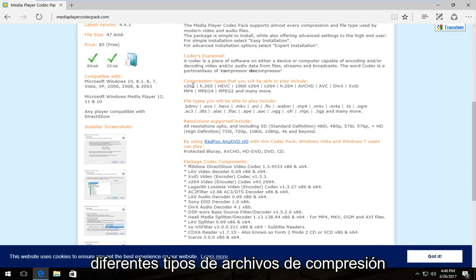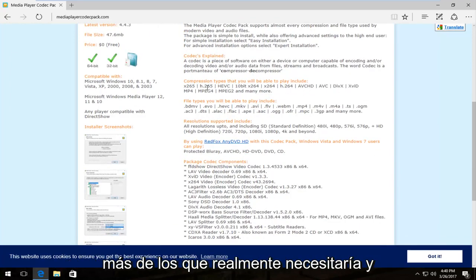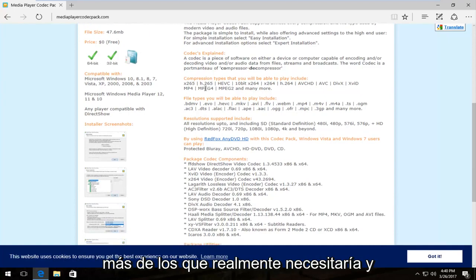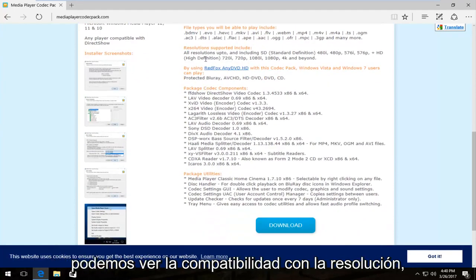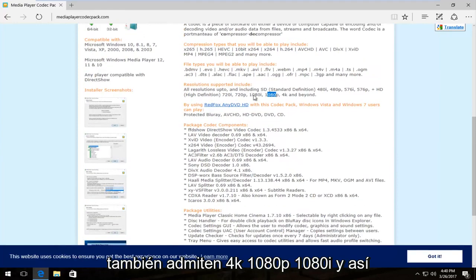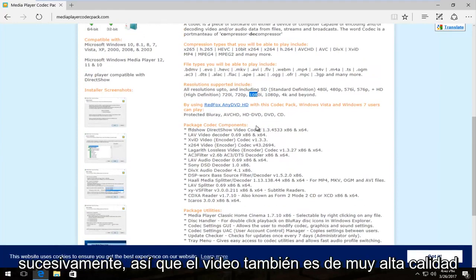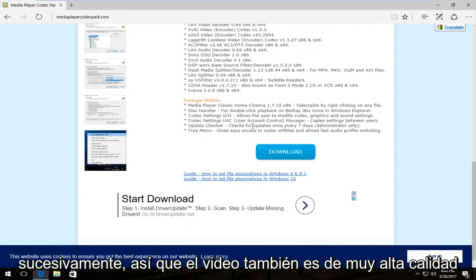And we can see different compression file types that you can play from which is usually many more than you actually would need. And we can see the resolution support as well. They do support 4K, 1080p, 1080i, and so forth. So very high quality video as well.